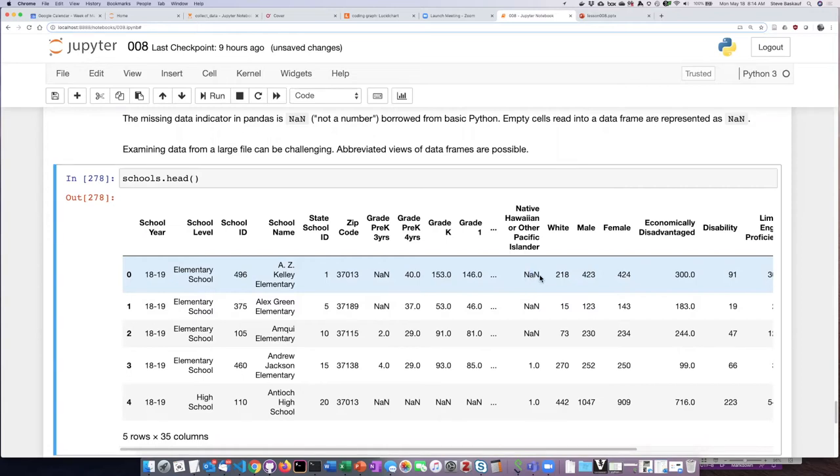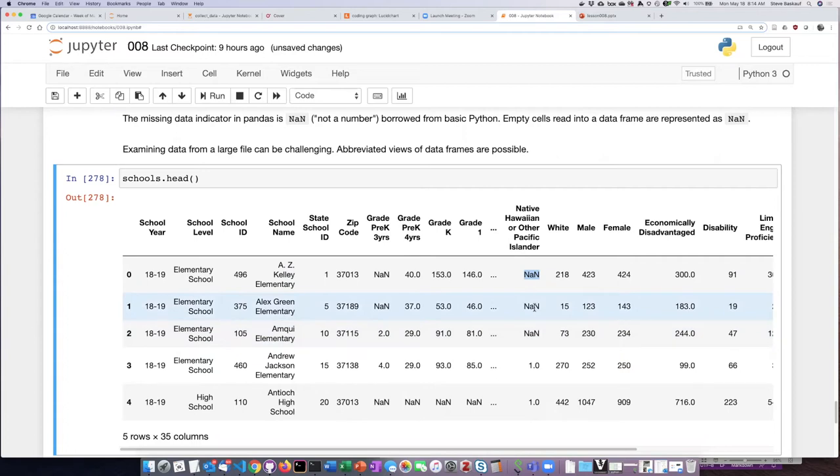NAN stands for not a number, and it's an indicator that's used in basic Python. It's been repurposed here to represent missing data in a data frame.